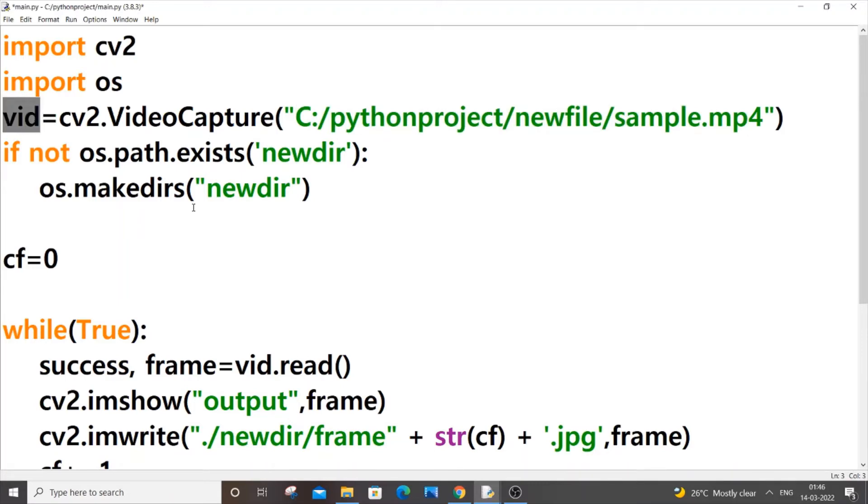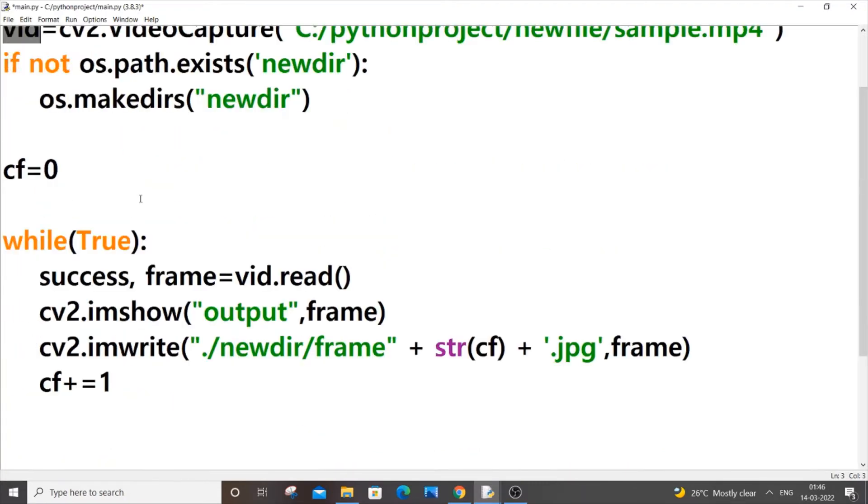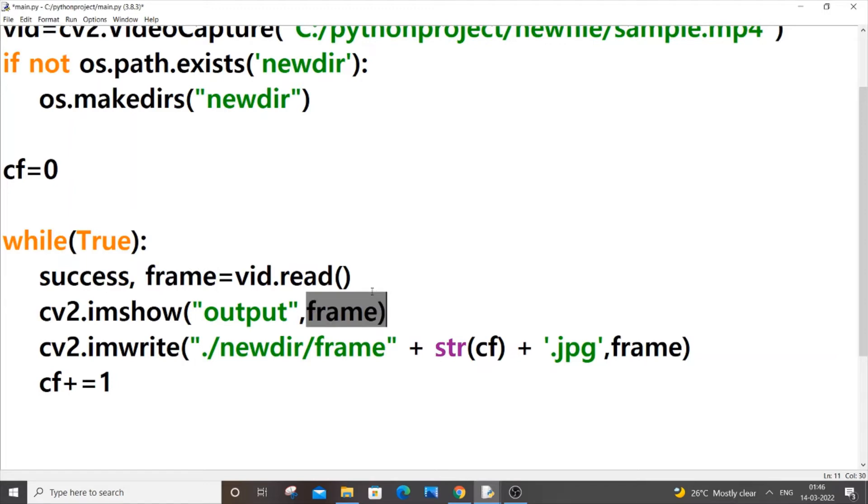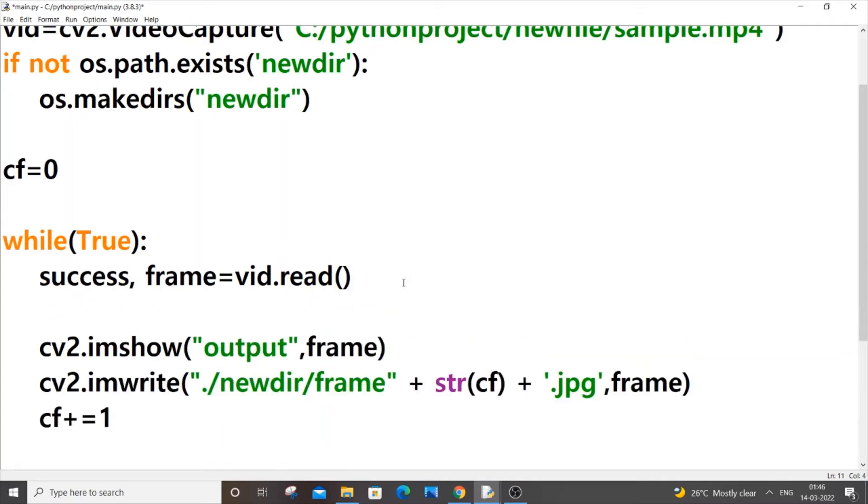And this null will be over here, here also will be null. This frame also will be null and this frame will in turn become null as well. So we are passing a null value to imshow which causes this error over here.